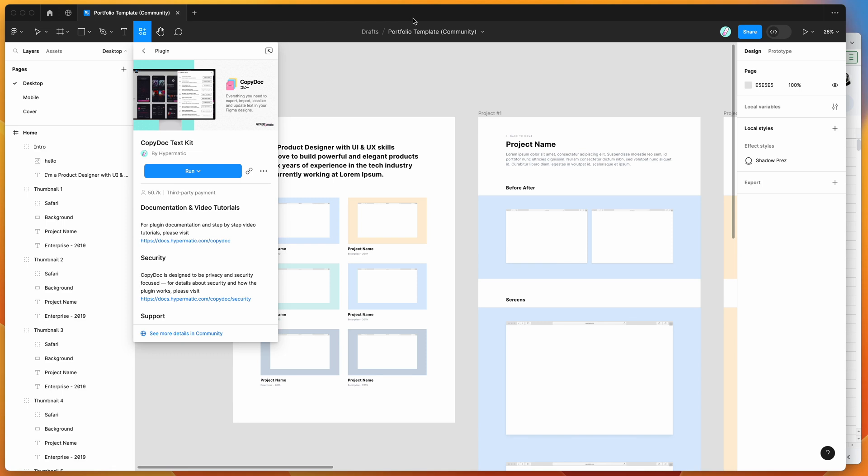Hey everyone, this is Adam and today I'm going to be showing you how to link a Google Sheet to Figma to use it as a content library using the Copy Doc plugin.